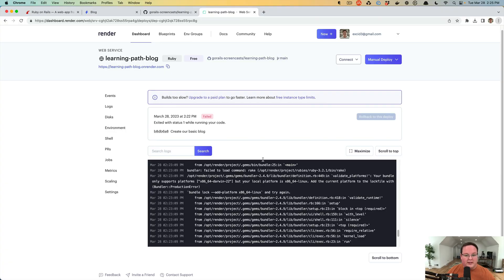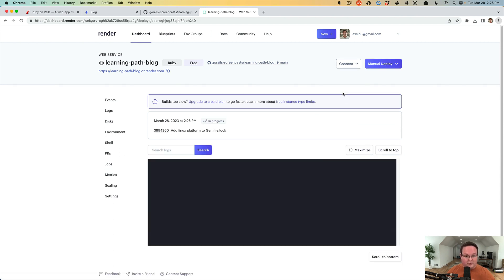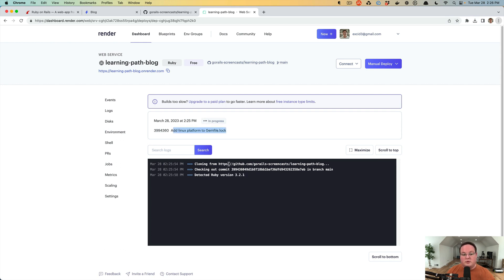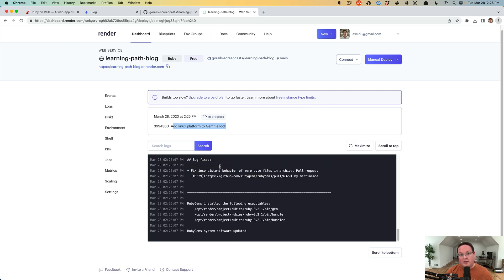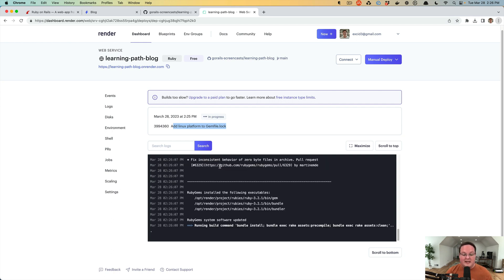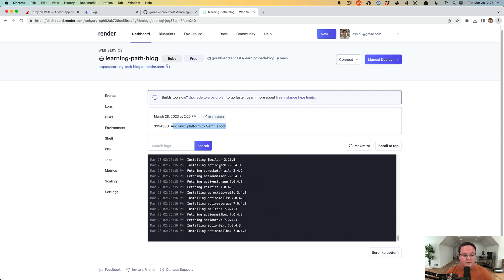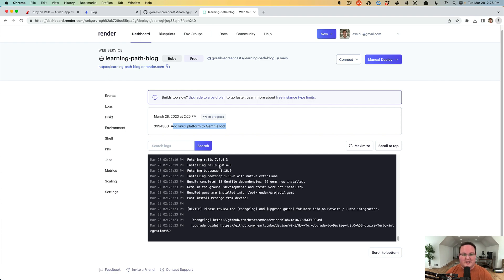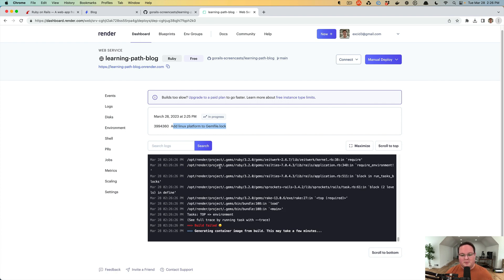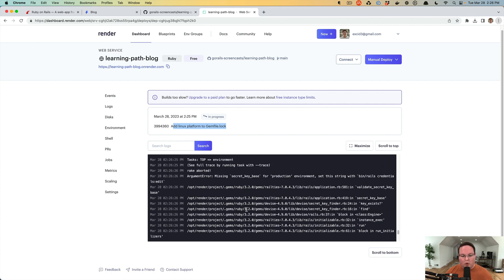We run git commit -m 'add linux platform to gemfile.lock', then git push. Once pushed, we manually deploy the latest commit on Render — it grabs that new commit and attempts to compile the Rails application again, running through steps to install Ruby, install dependencies, and precompile CSS and JavaScript assets. We wait to see if there are other errors or if everything succeeds, iterating until it works.